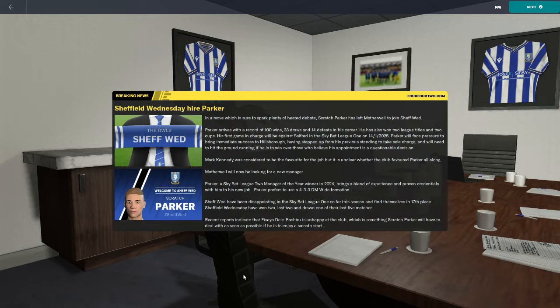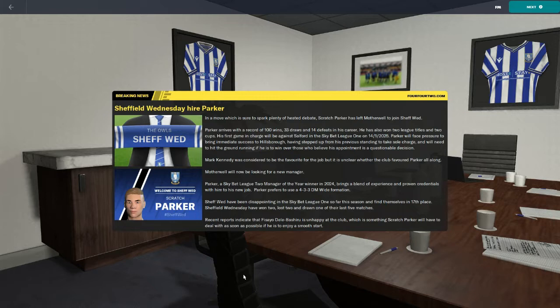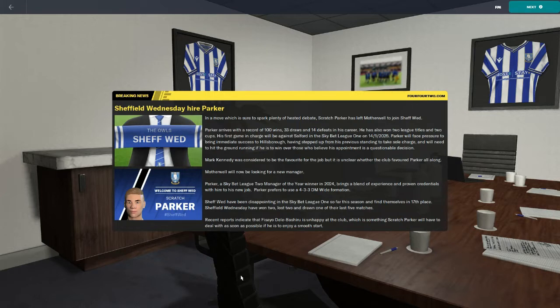We leave Motherwell in a really good position. The signings coming in were really good, we were in the last 16 of the Europa Conference League and doing decent in the league as well. Some of you may think that I've took a step back here and I probably agree with you, but the potential we have with Sheffield Wednesday I think is worth it. Absolutely.